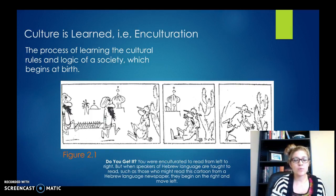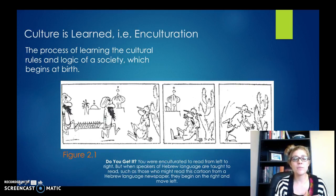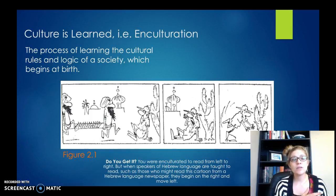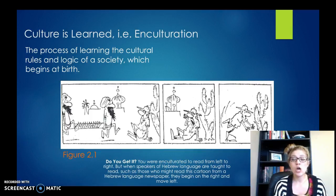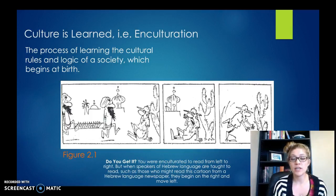So that's the first step, and we'll continue with the others. What I want you to do is think and write down below some things that maybe you didn't realize were part of your culture. Take a step back, look at your culture — what do you take for granted? Think of some things that you have learned, that you've been enculturated into.